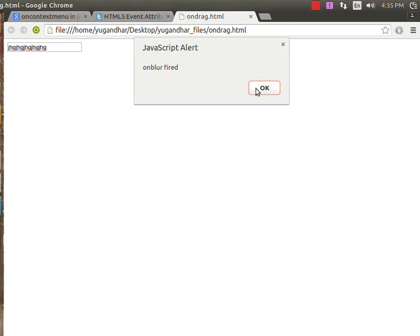This is the example for the onblur event in JavaScript. Okay, goodbye.